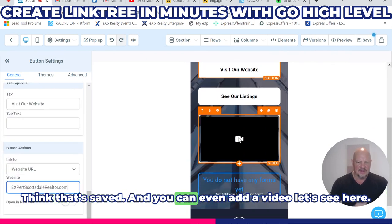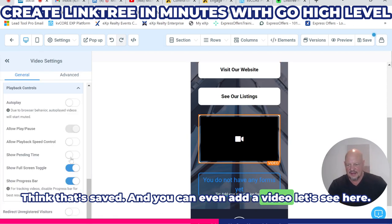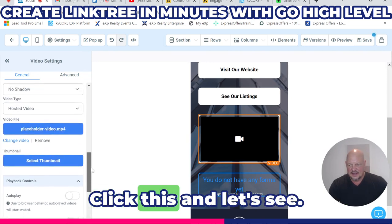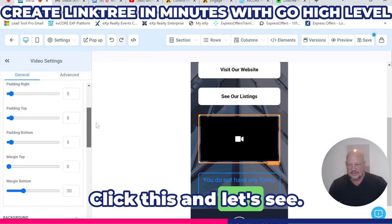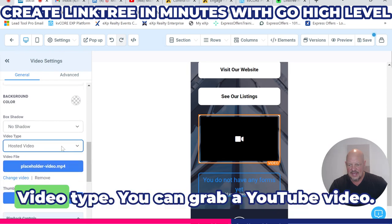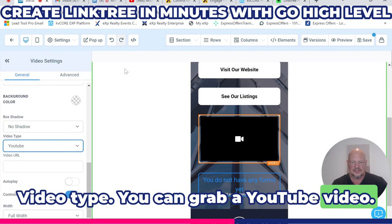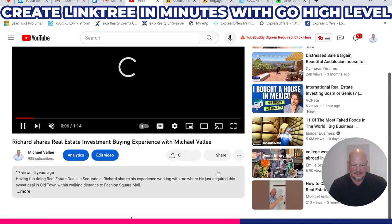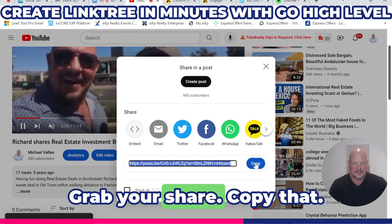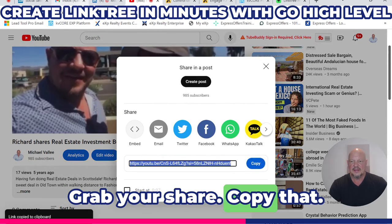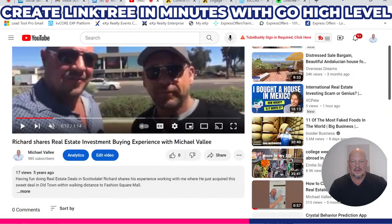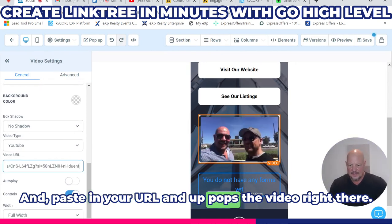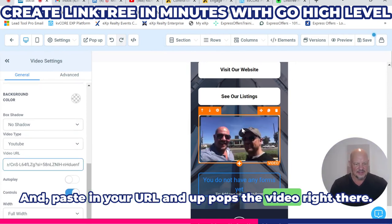You can even add a video. Click on it, select the video type — you can grab a YouTube video. Just go to your YouTube URL, grab the share link, copy that, and paste in your URL, and up pops the video right there.